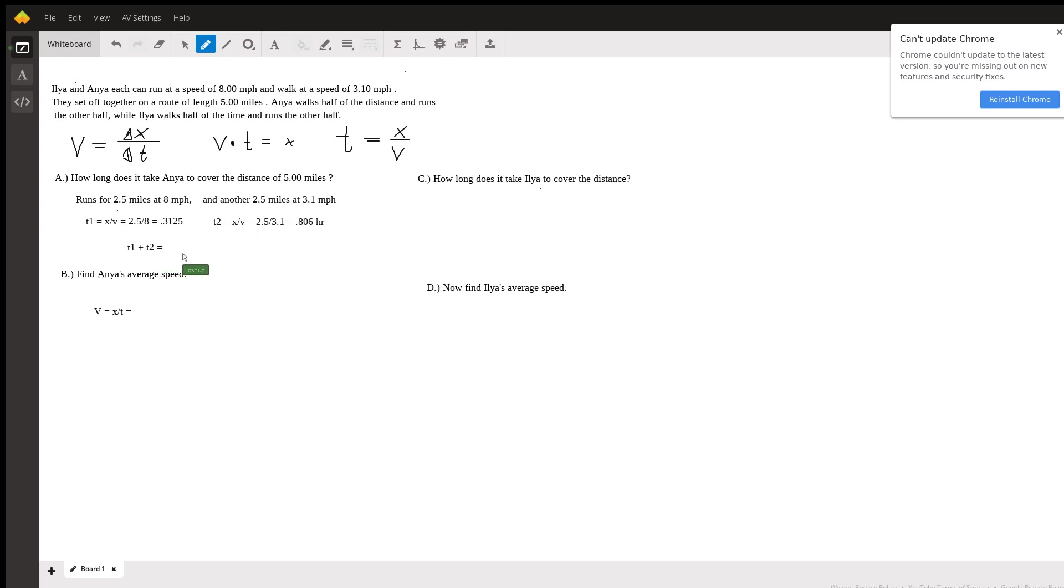If we add these two together we get that her total time to run five miles is going to be 1.12 hours and now if we multiply that by 60...